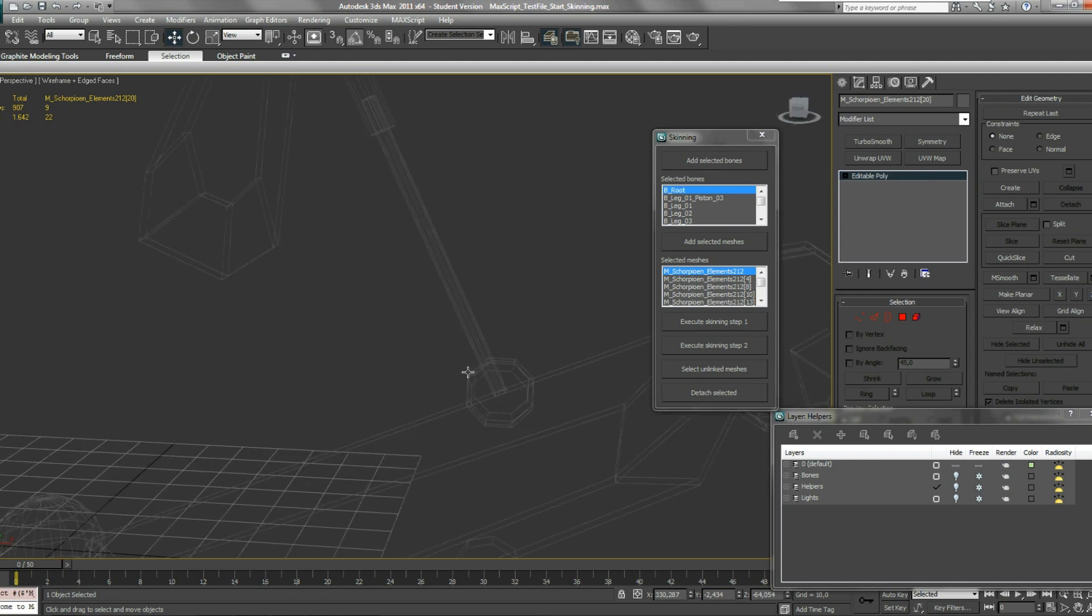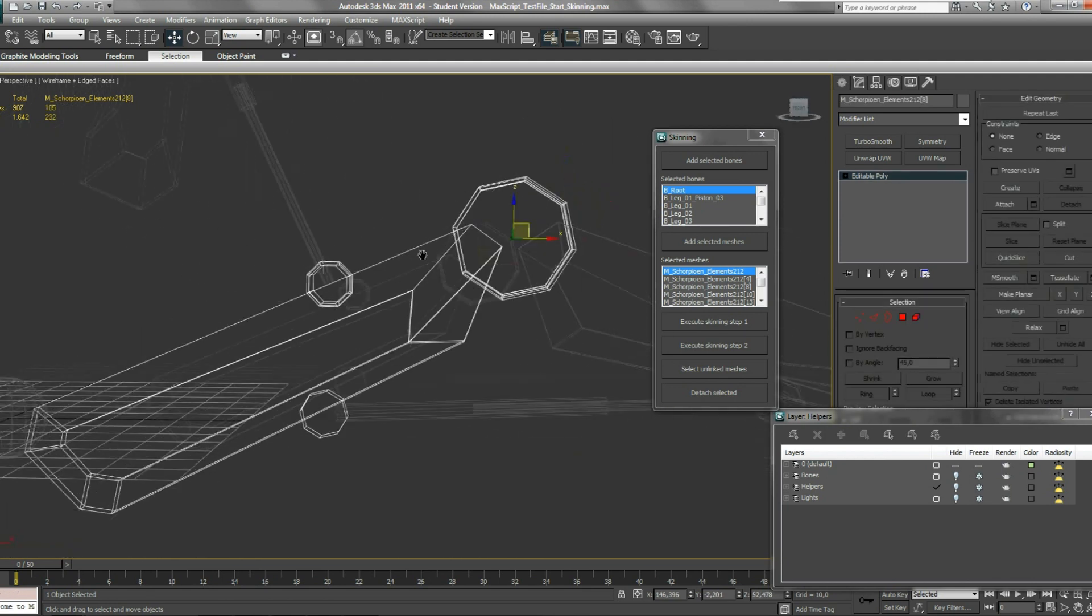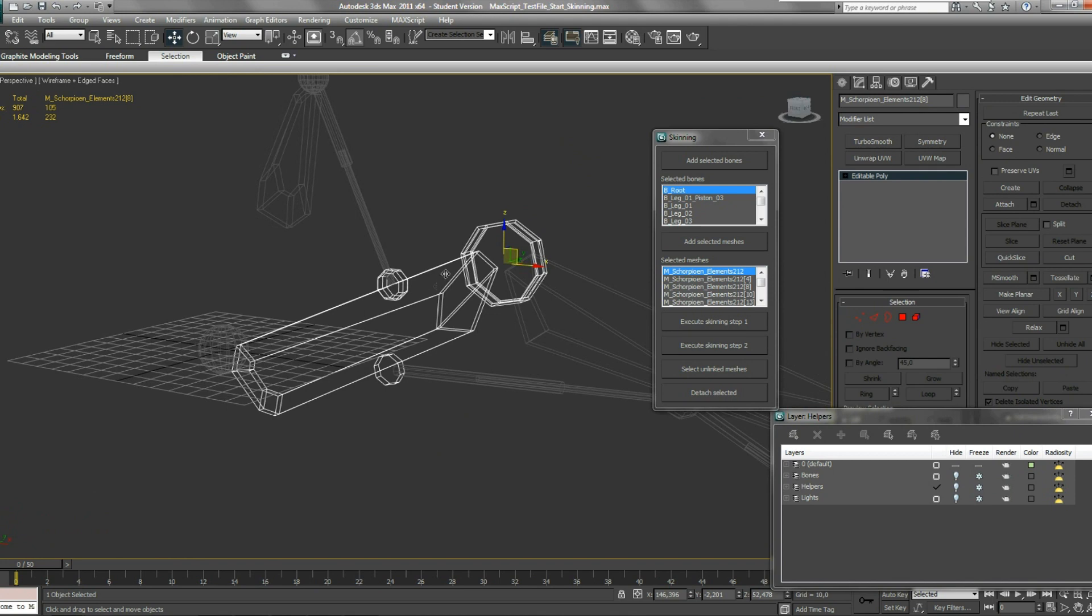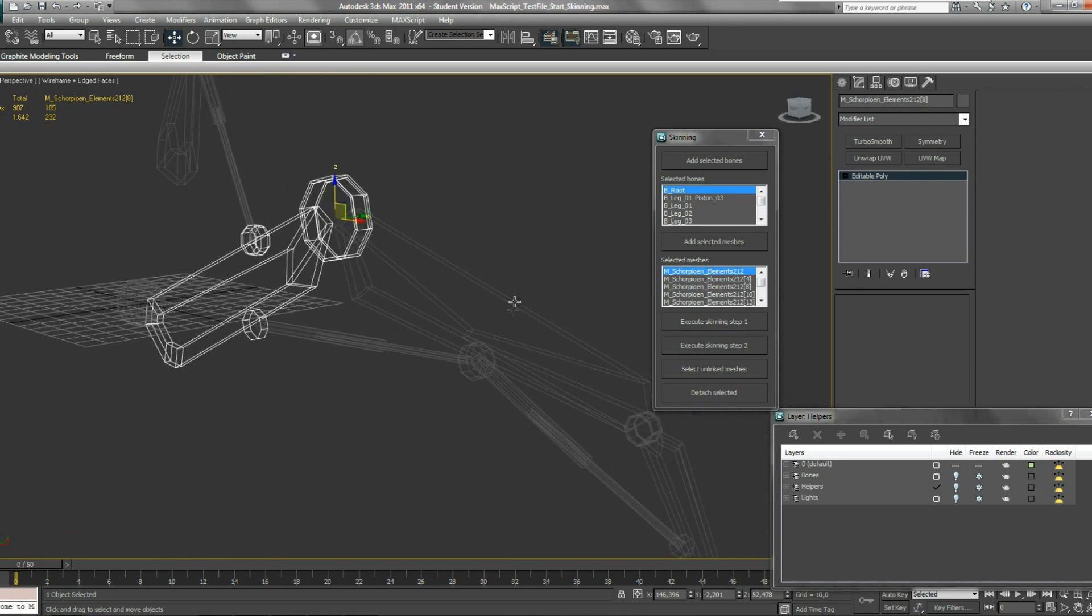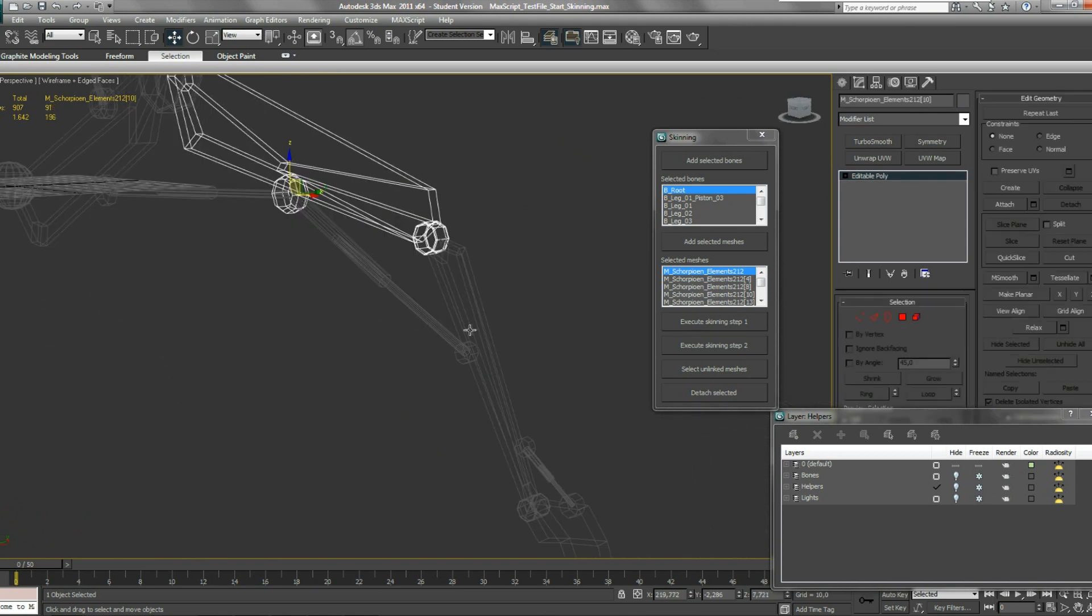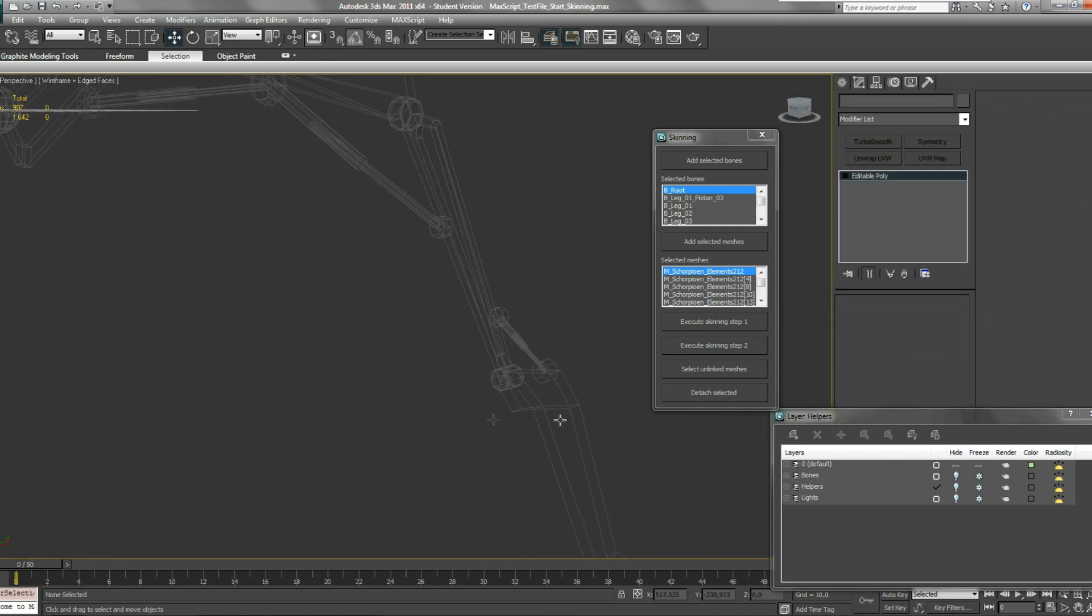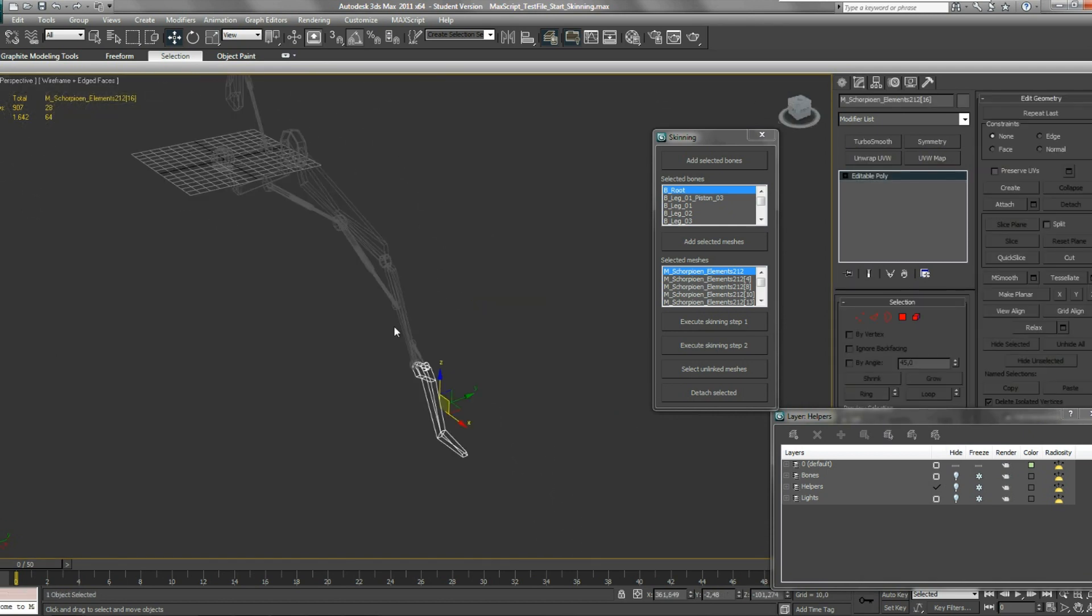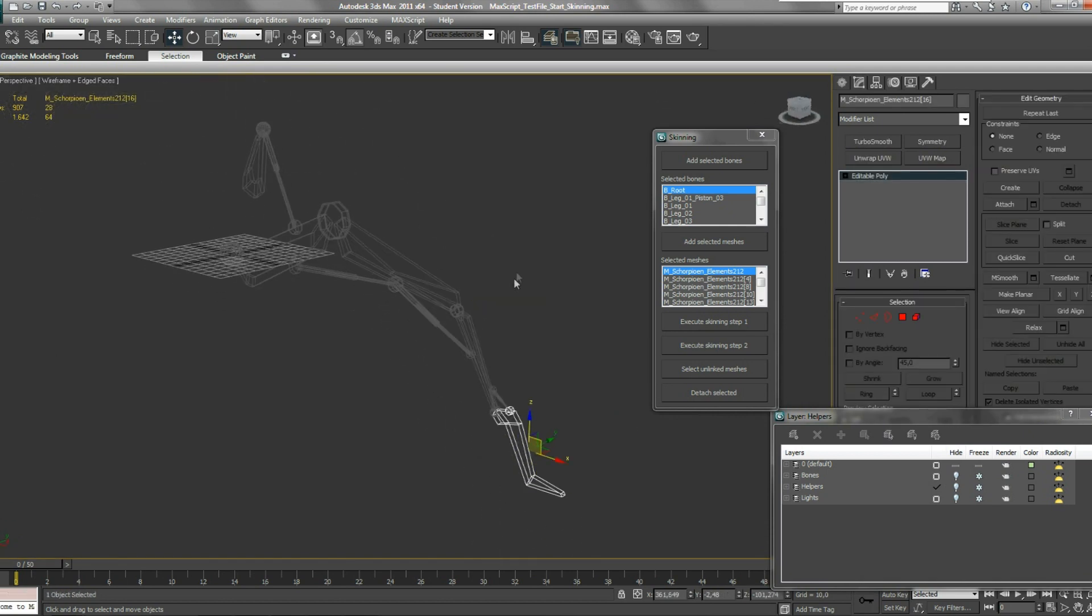Now what this does is it attaches all the meshes that are linked to one bone. Once this is done you can move on to step two.